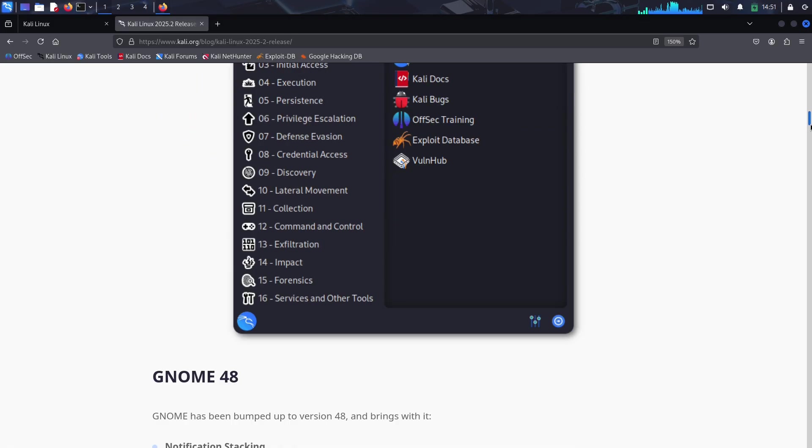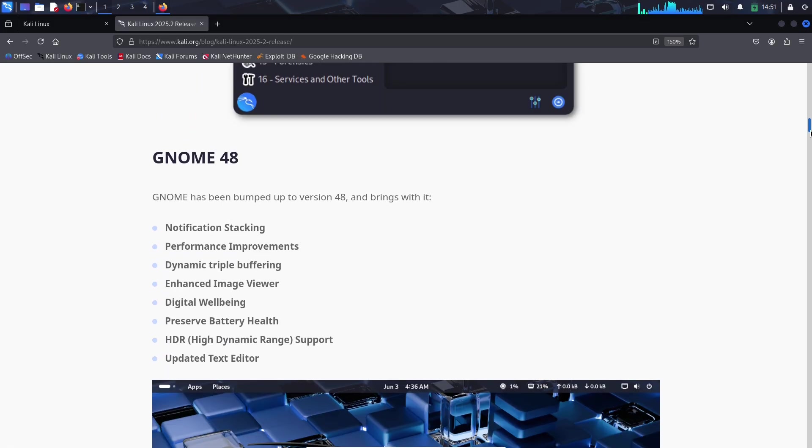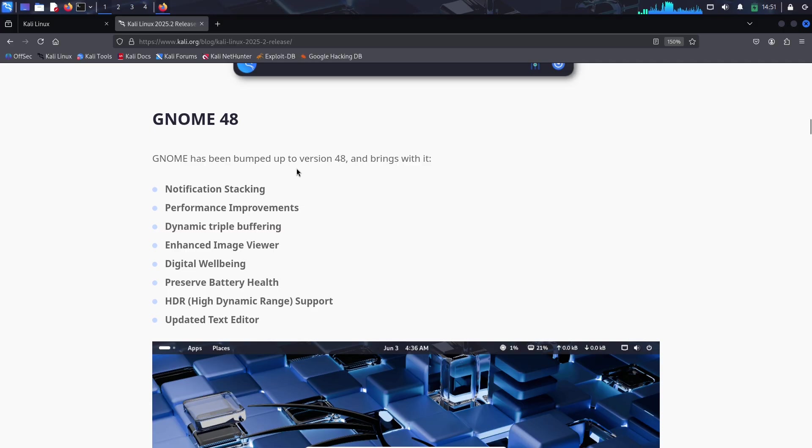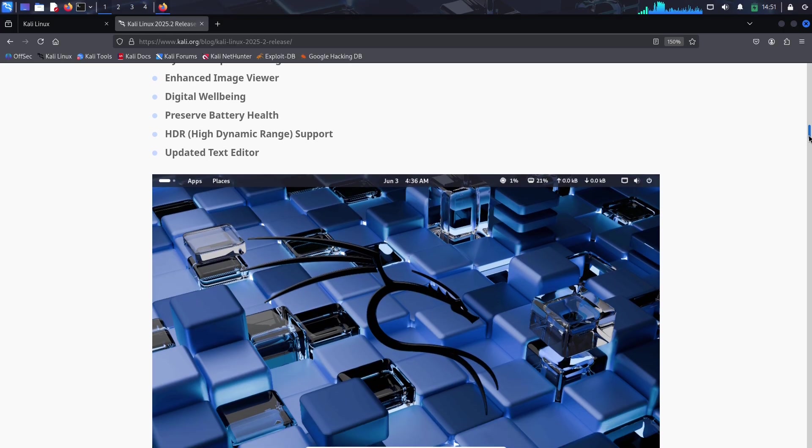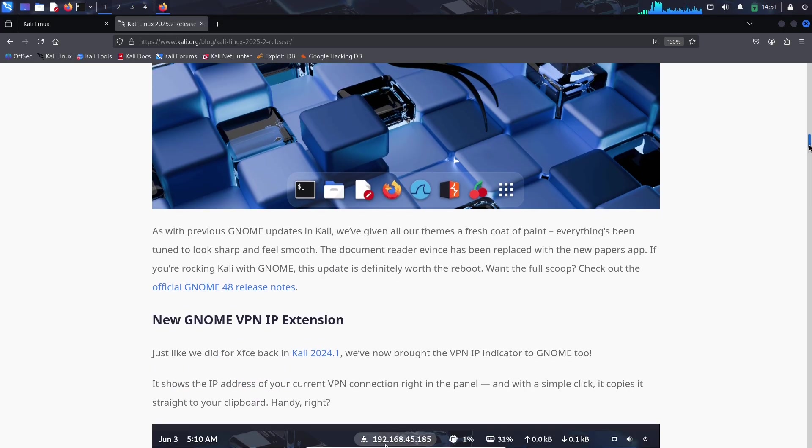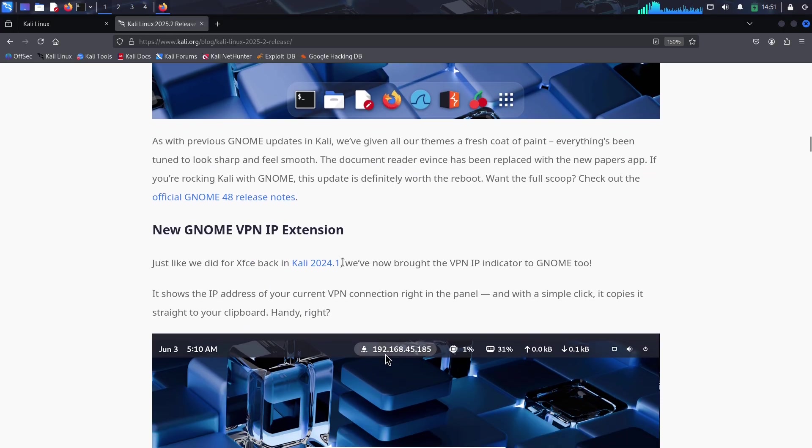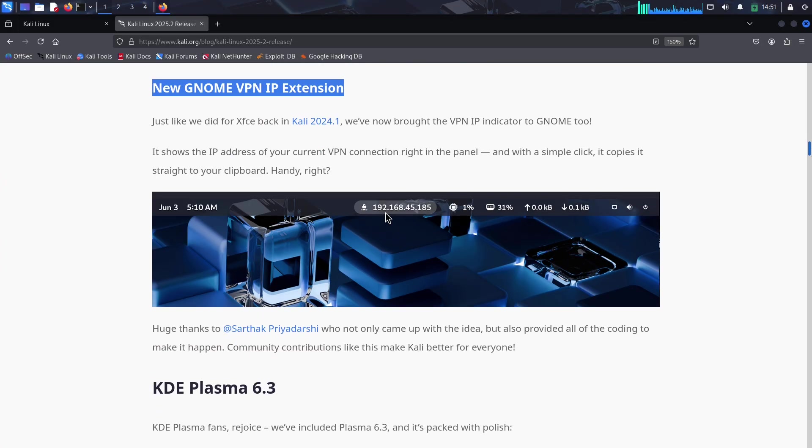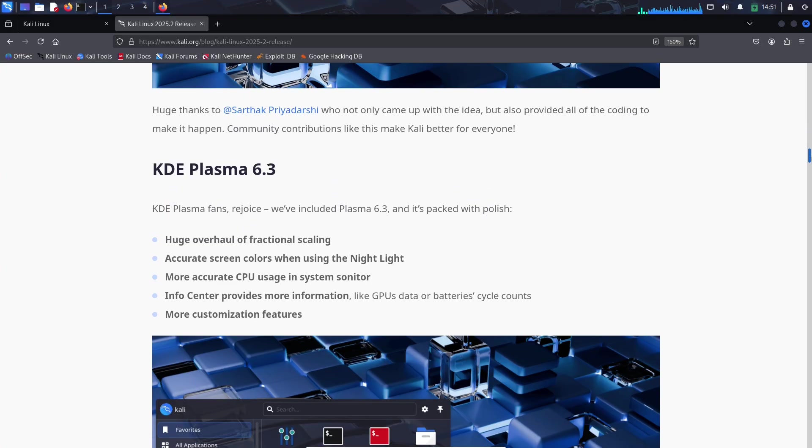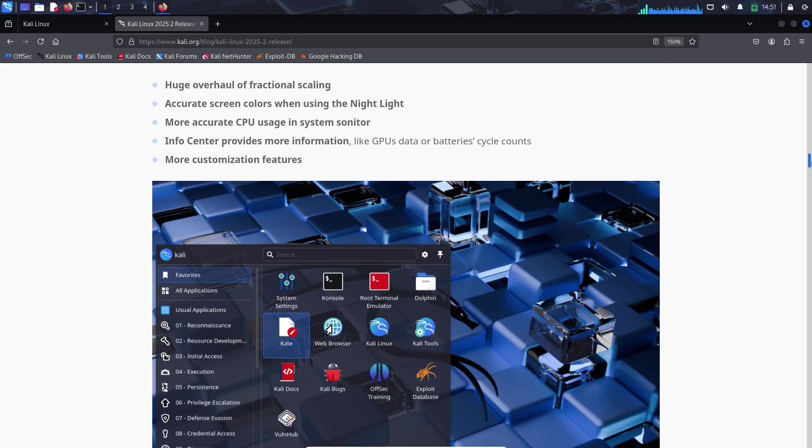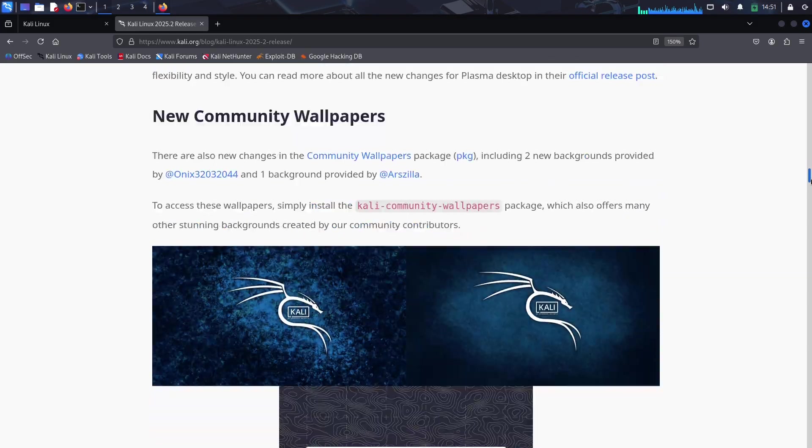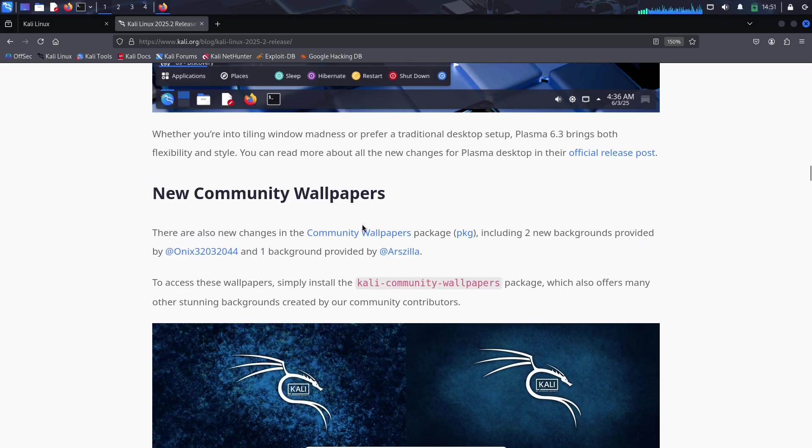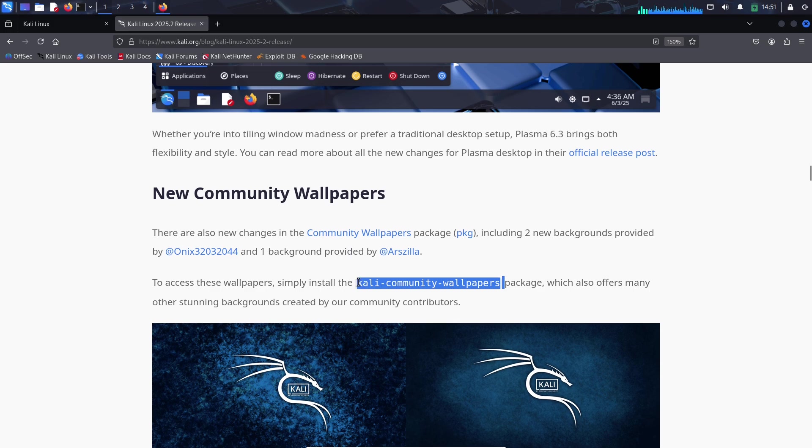Desktop environment updates: GNOME 48 and KDE Plasma 6.3. Next up, let's talk desktop environments. XFCE is still the default, lightweight and reliable as ever, but Kali 2025.2 brings some exciting options. You've now got support for GNOME 48 and KDE Plasma 6.3.